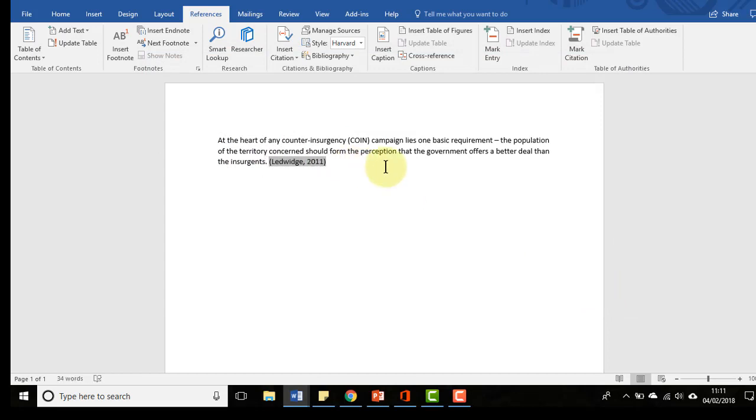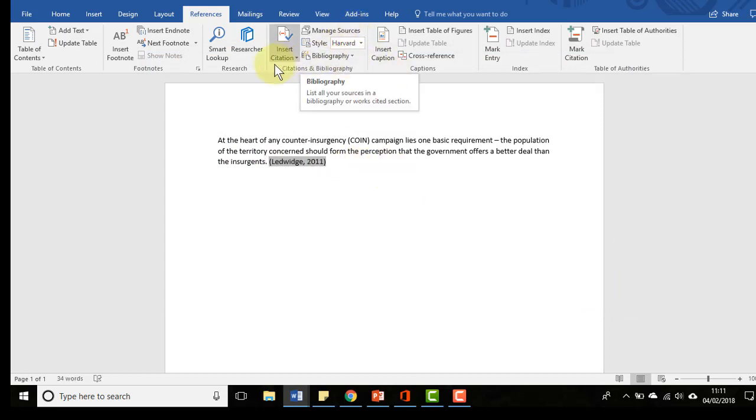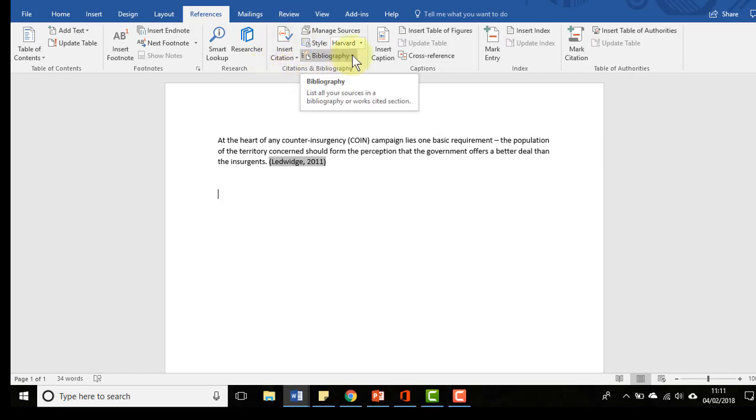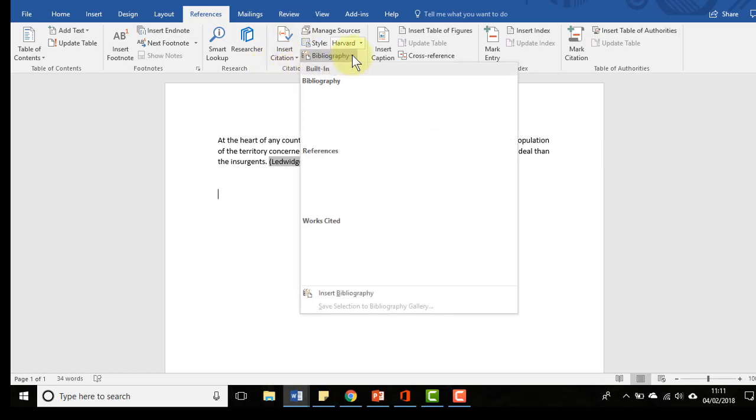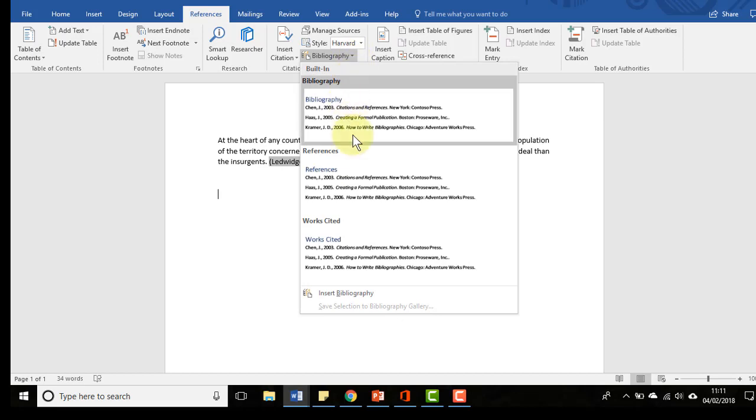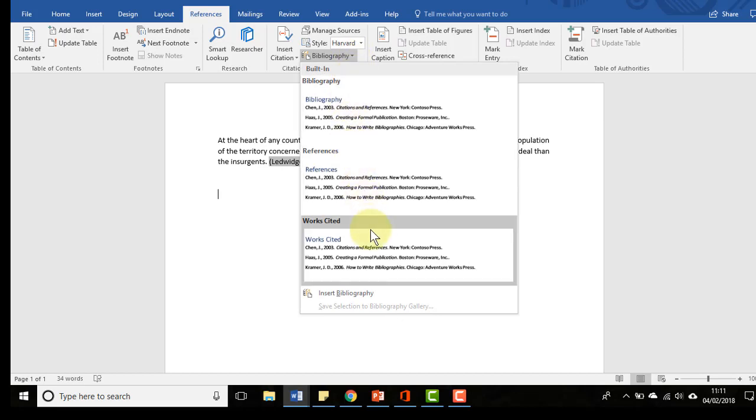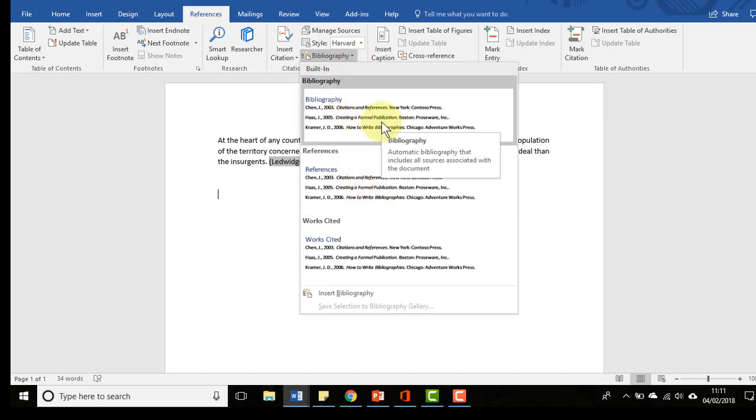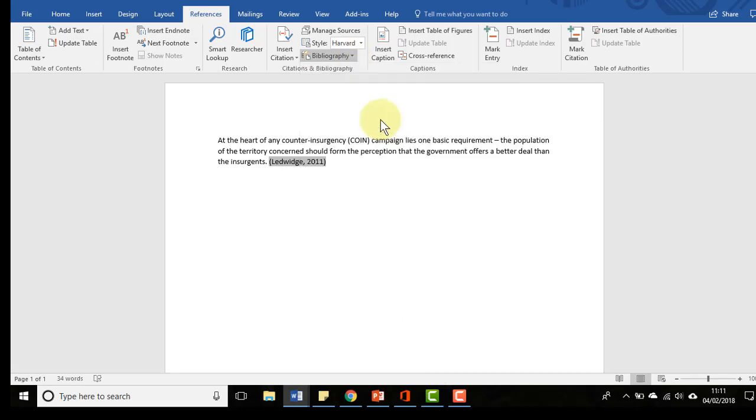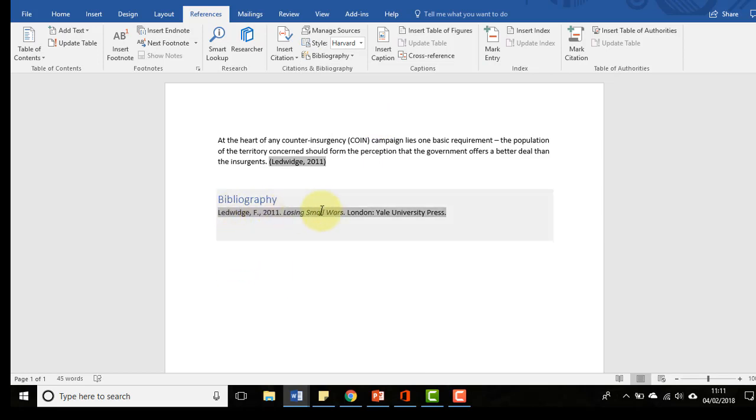Once you've got your citation in there you can then create a bibliography from it. Up at the top here in the citations and bibliography section you click bibliography and then choose the kind you would like. I'll just choose the top one there, click that, and that has now inserted a reference at the end of my document in the bibliography.